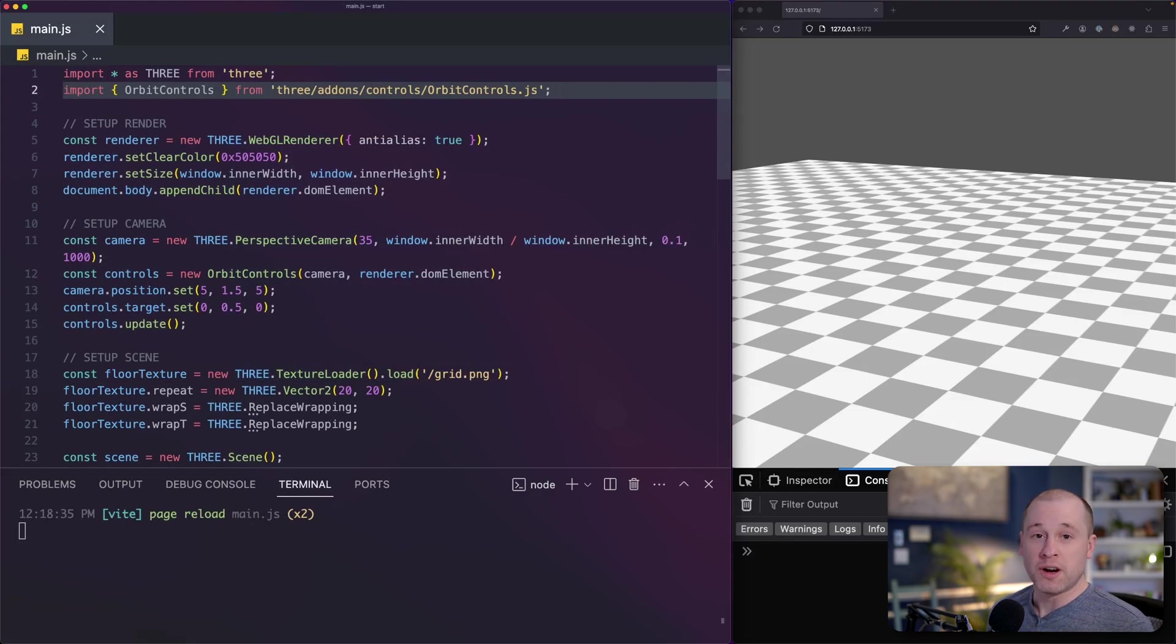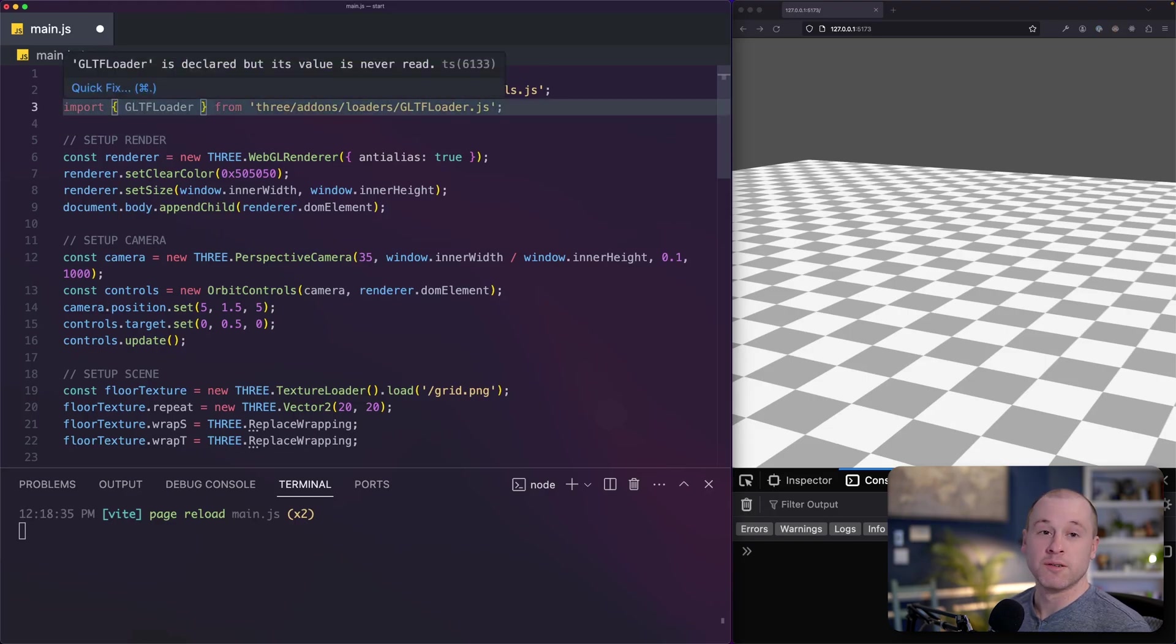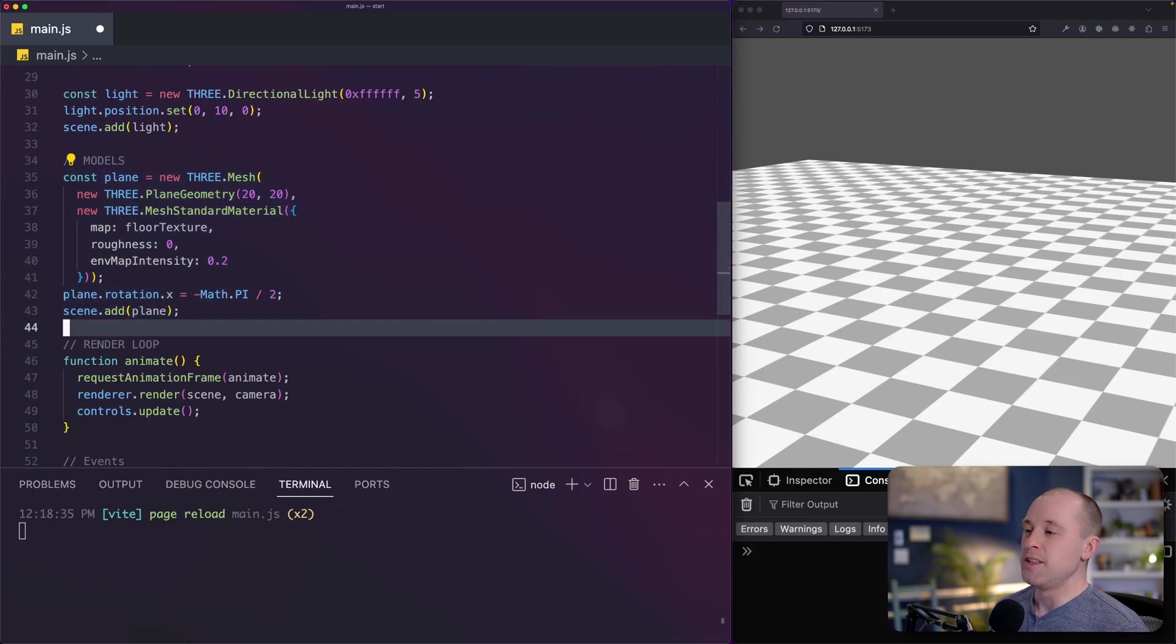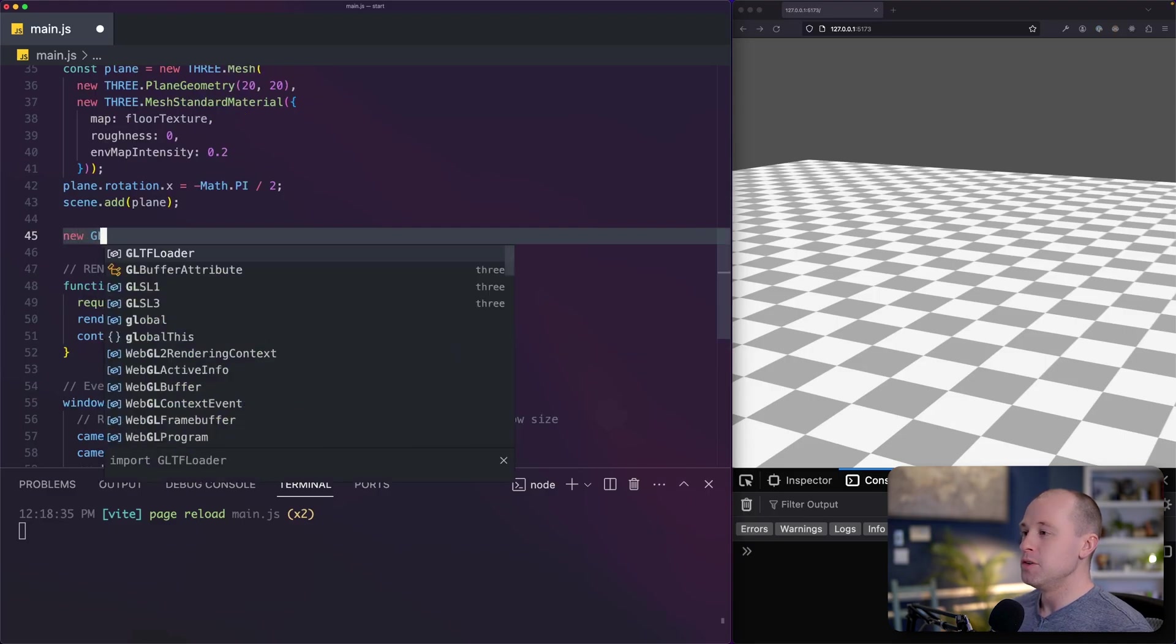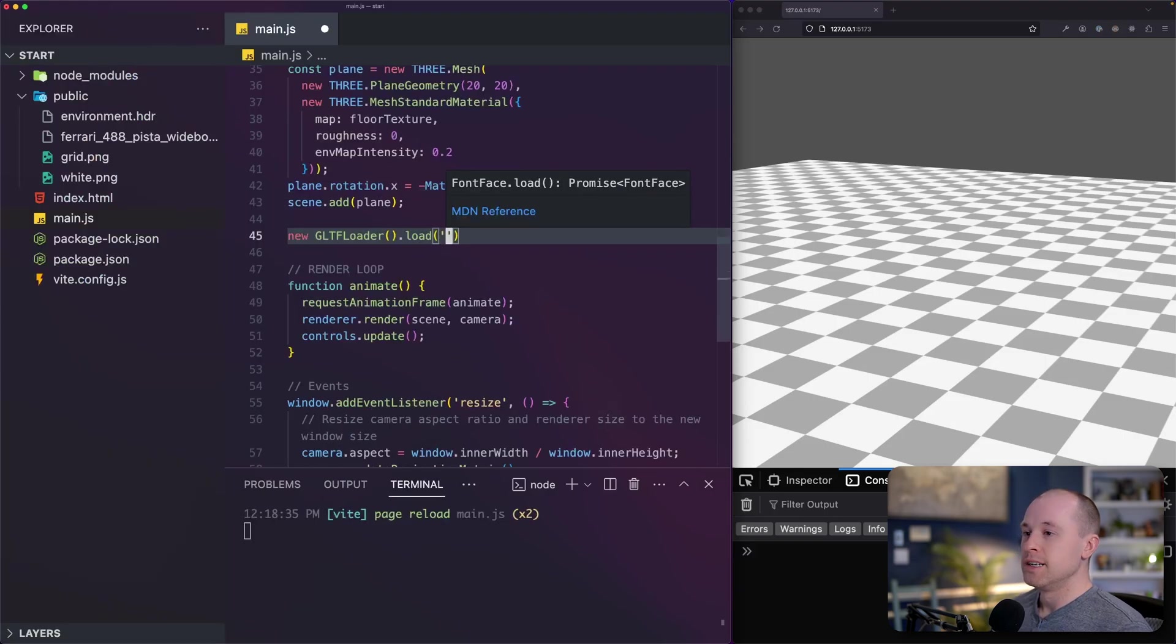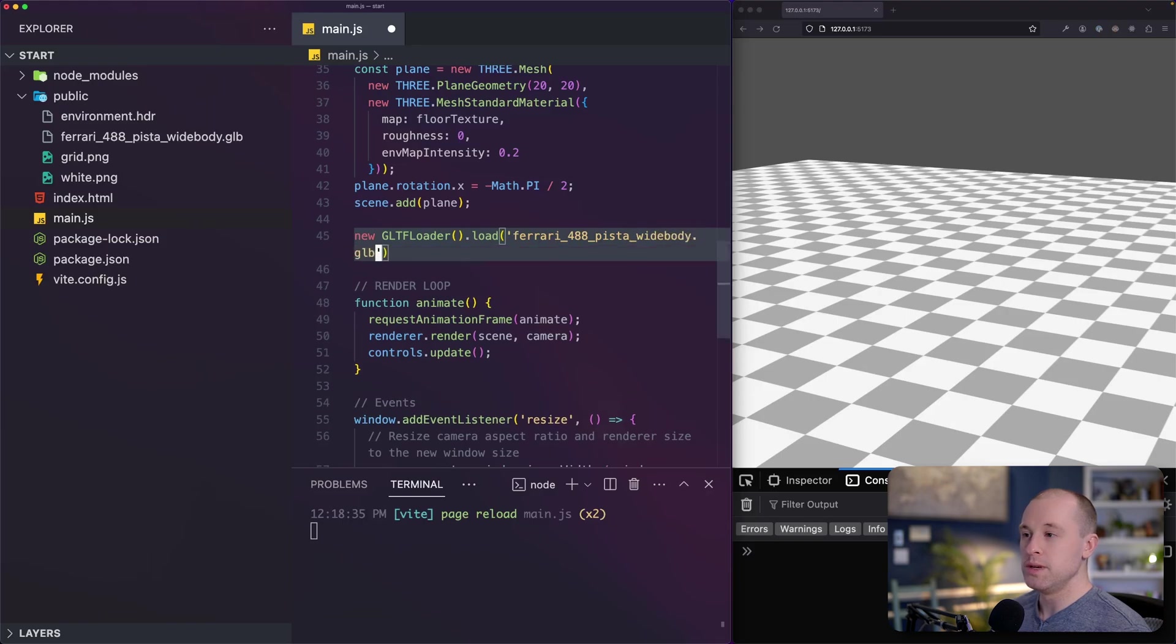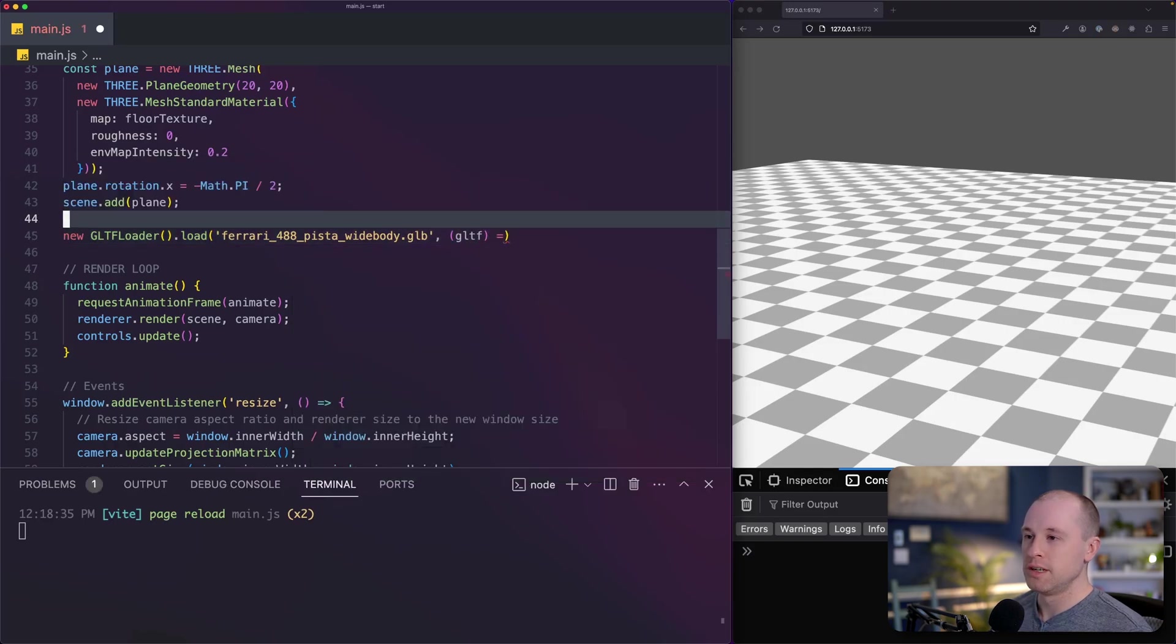In order to load our Ferrari model, we're going to need a GLTF loader. So let's get that import added right in here. So it's already in the 3GS add-ons. So I'm just importing the GLTF loader. That's going to also import GLB files. I'm going to scroll down to where we're creating the model for our plane. And then right below that, I'm going to load the model for our Ferrari. So I'm going to do new GLTF loader load. Then I'm going to specify the path to the Ferrari model. Now since this already lives in the public folder, I don't need to specify public. So this is Ferrari 488 Pista widebody.glb. The load function on GLTF loader expects a callback. And that'll return the GLTF model after it's loaded.